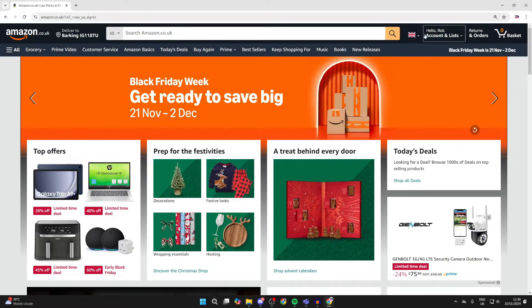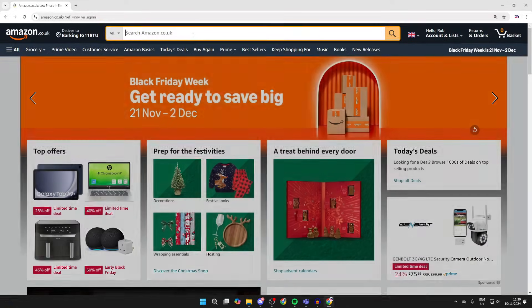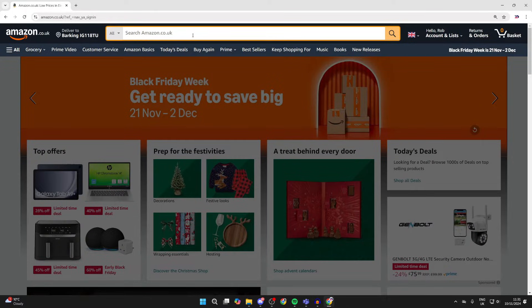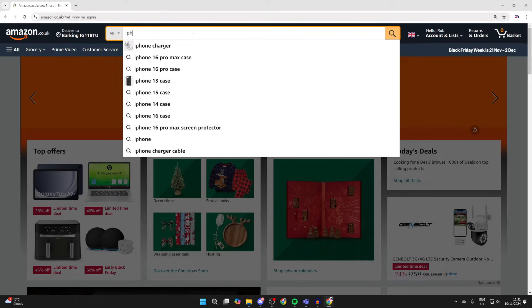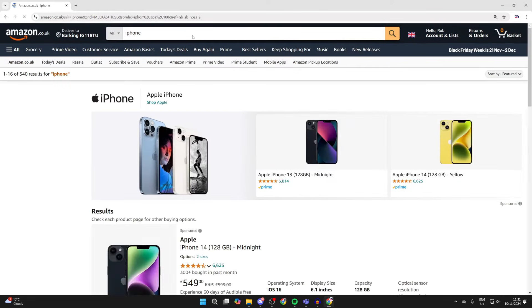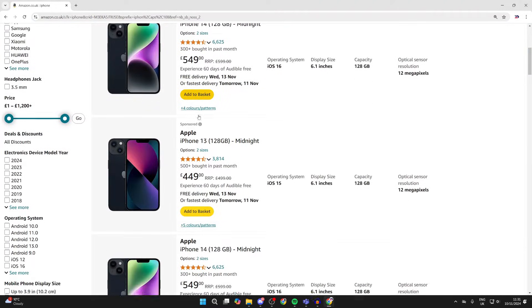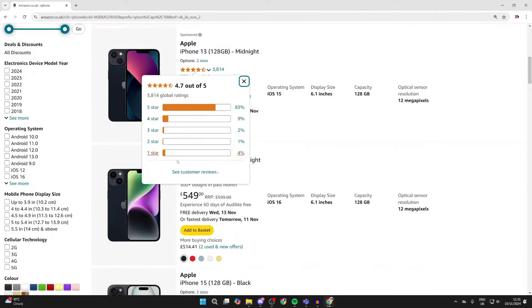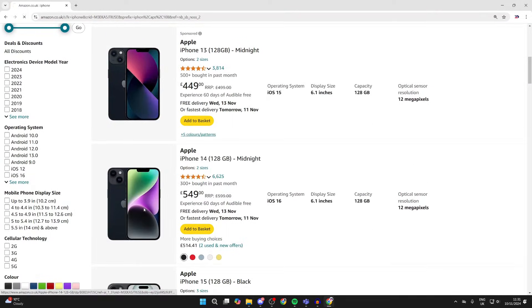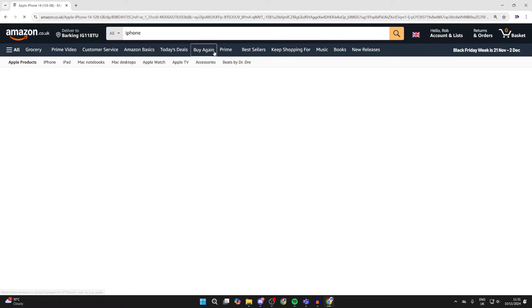To do this, first come to Amazon and search for an item you want. In this case, I'll search for an iPhone. You can scroll down, find the product that you want, and then click on it.